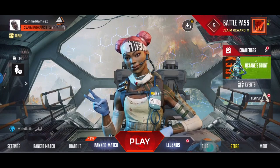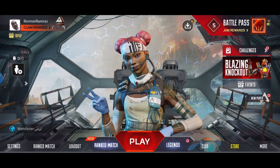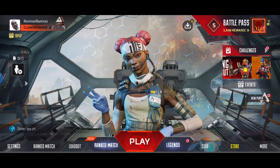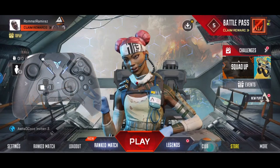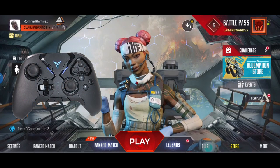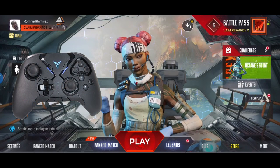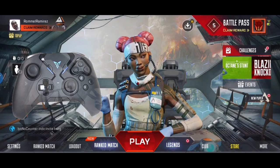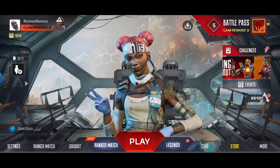Welcome back to another vlog. For this vlog we will be key mapping the FlyDG Apex 2 on Apex Legends. Let's start!